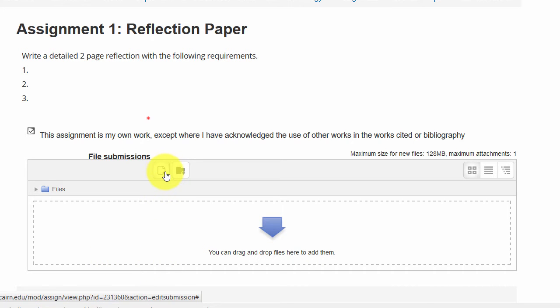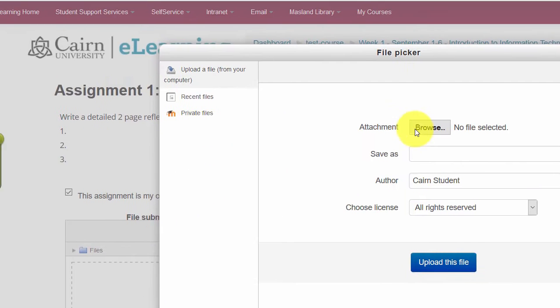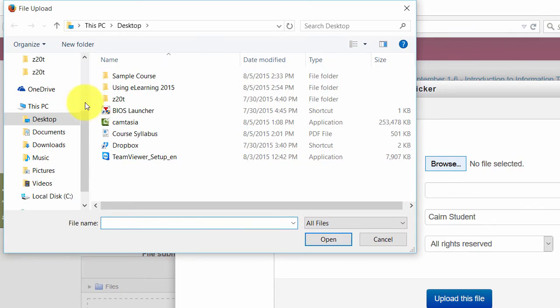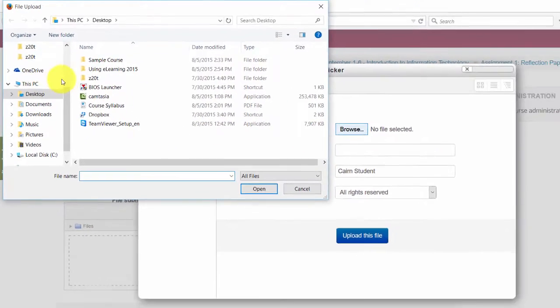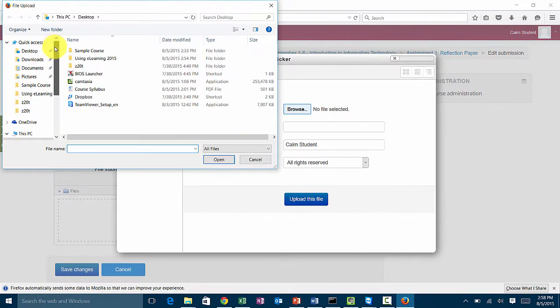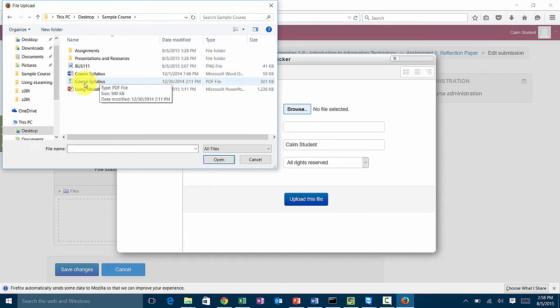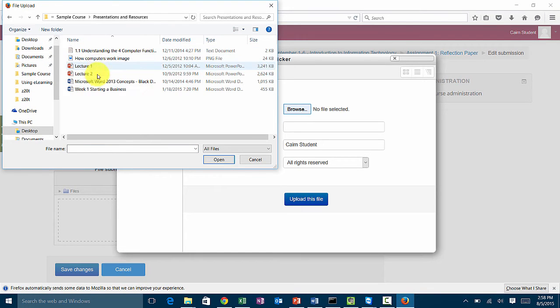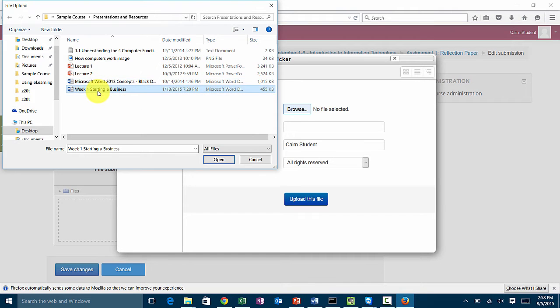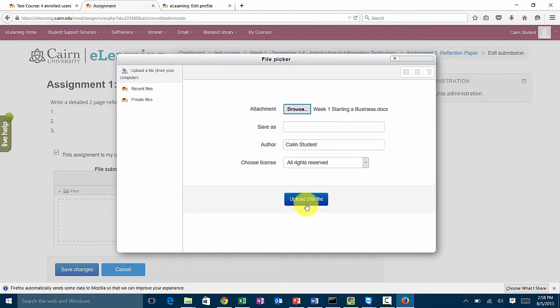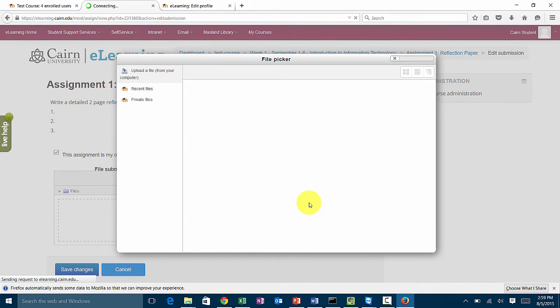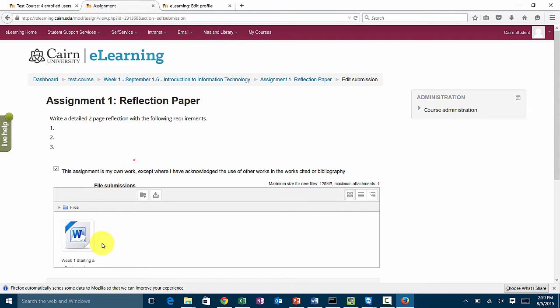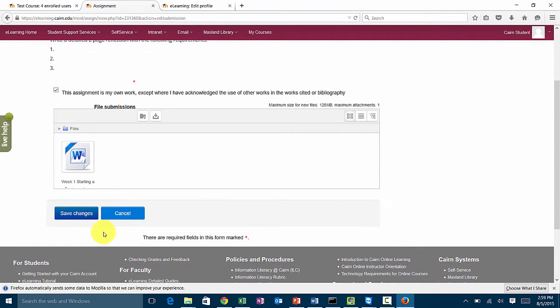They can click on add, choose browse, and then locate the work that they did. I'm just going to pick any of these things here and then click on upload this file. They could also have dragged and dropped it here, and then save changes.